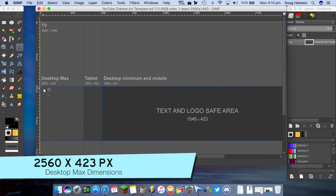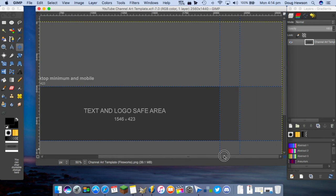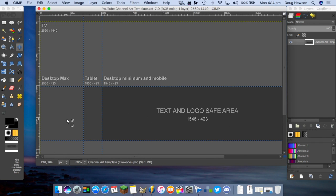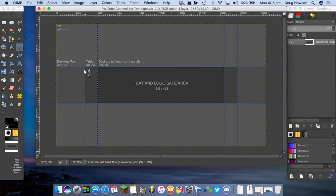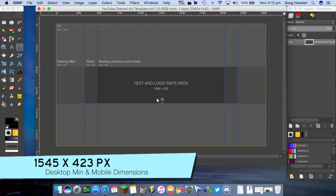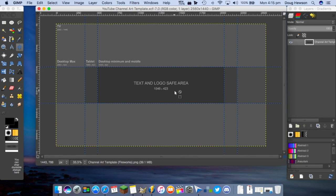You can see a number of other areas listed here. Desktop max is 2560x423 — the height is 423, and it spans the full left to full right area, that long narrow strip in the middle. That's the maximum that will display on your desktop browser, which will vary depending on your browser, monitor resolution and window width. Tablet is 1855 by 423, so on a tablet the maximum visible area spans between those lines. Desktop minimum and mobile is 1545 by 423 — that's this middle box.